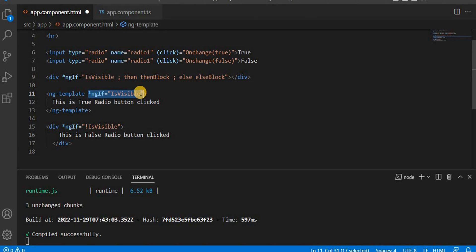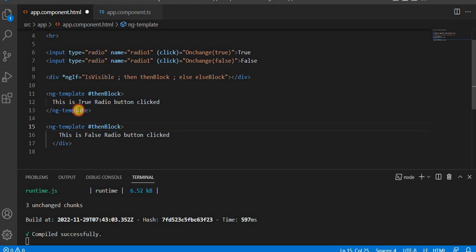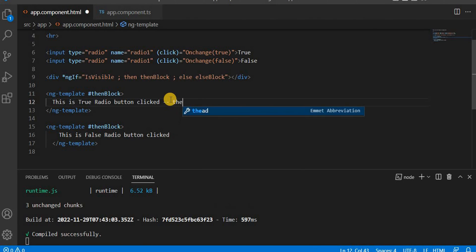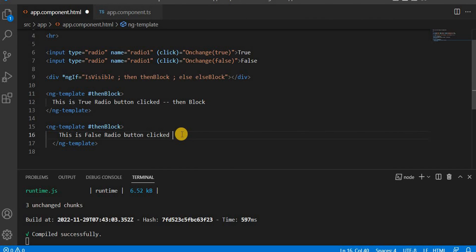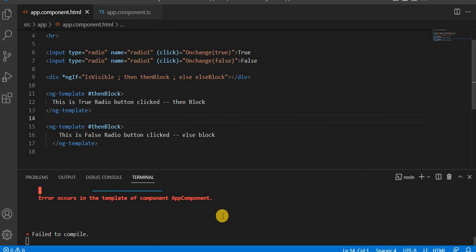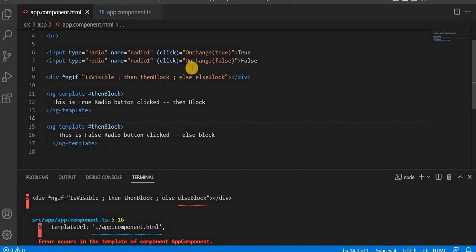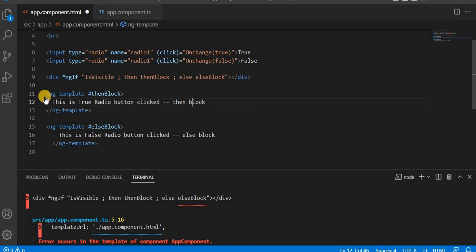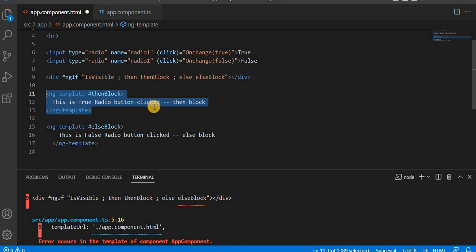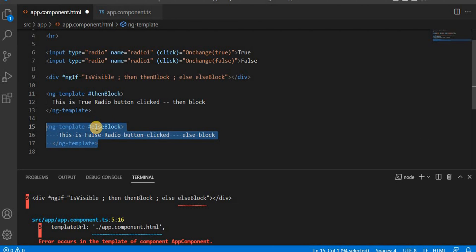The argument comes from the template reference. Now let's append the then block and the else block. Let's save it. Once saved, it is giving an issue — both places had 'then' block. So the second one should be the 'else' block. Now, if isVisible is true, it will call the then block written using ng-template; if it is false, it will call the else block. Let's save and see on the browser. It is successfully compiled.